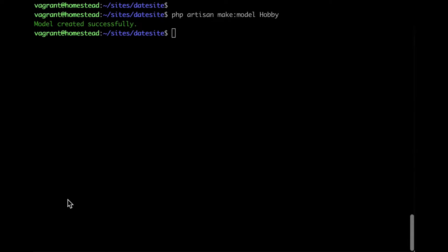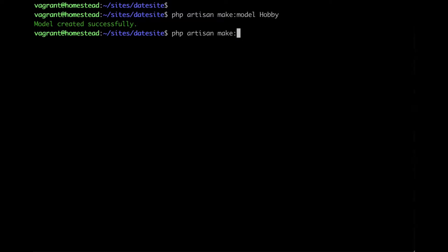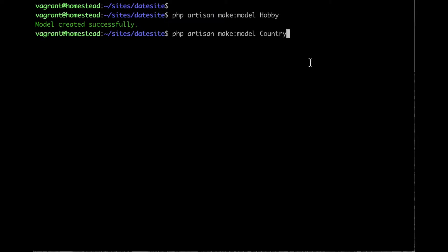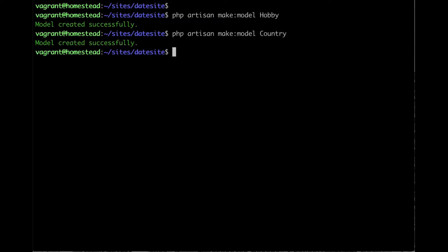Let's create another model: Country. php artisan make:model Country. Hit enter. Alright, now we have the Country model.